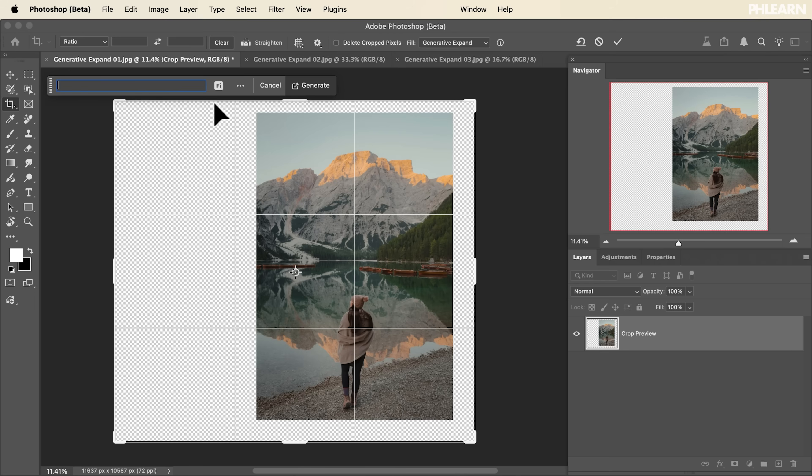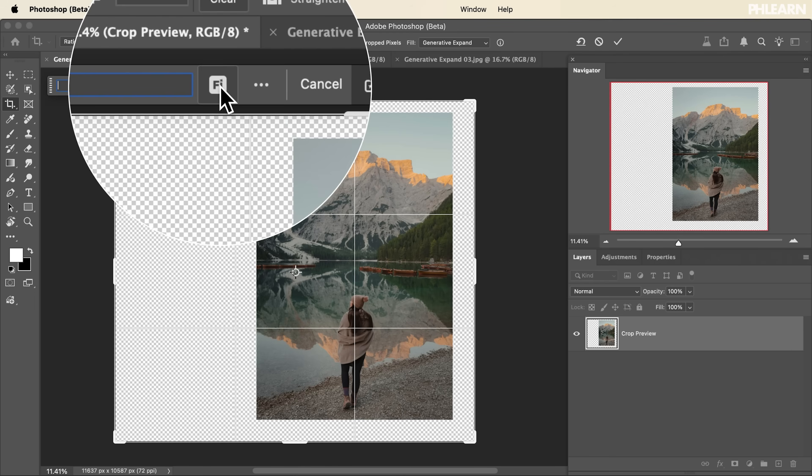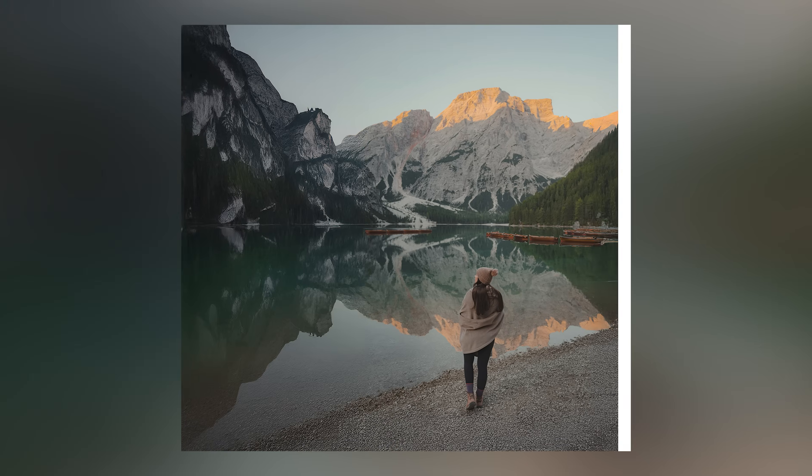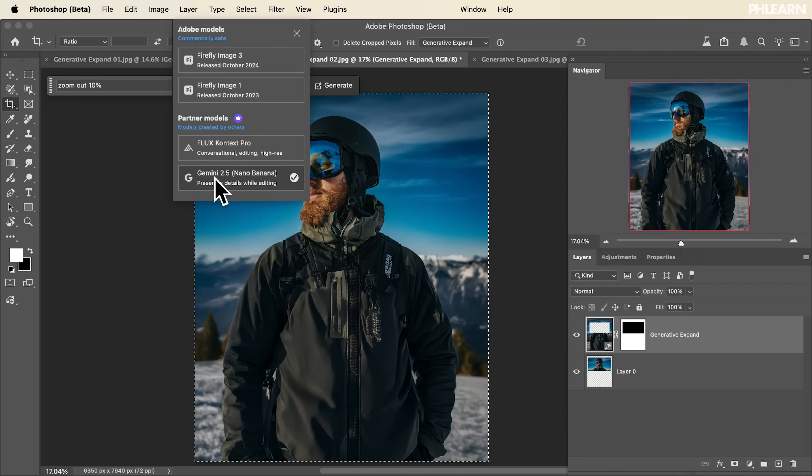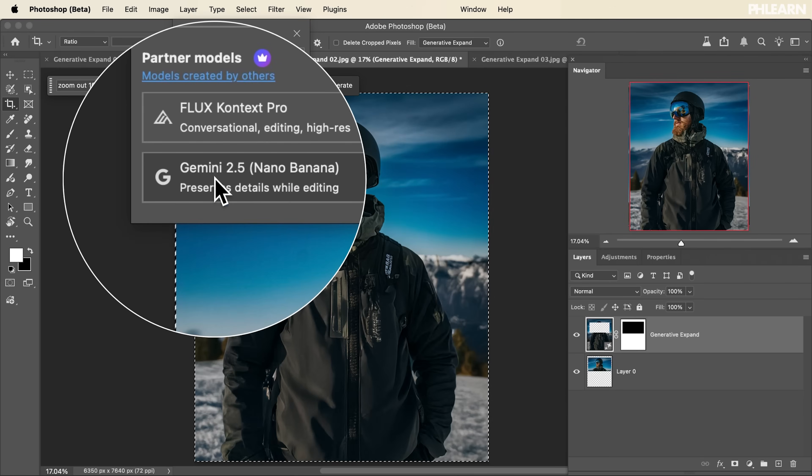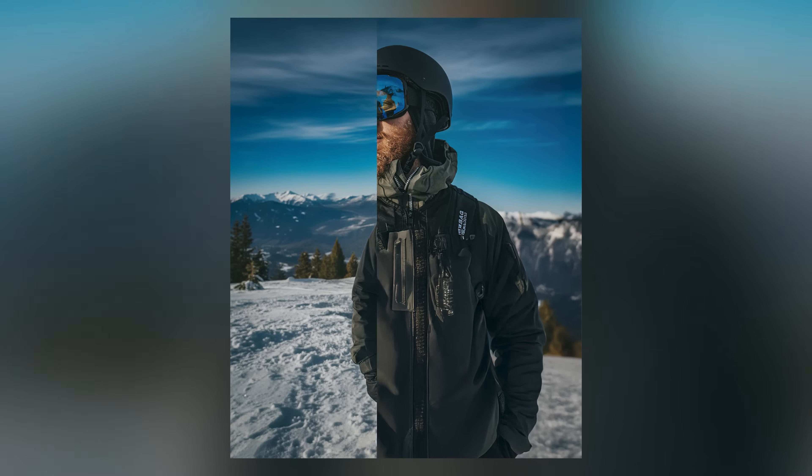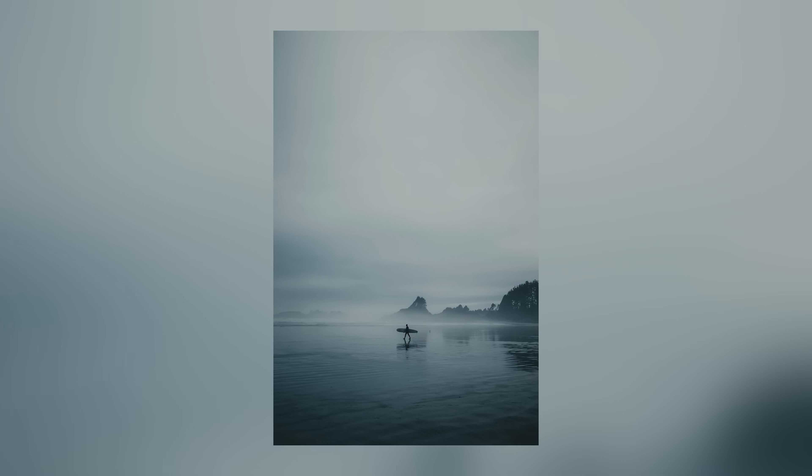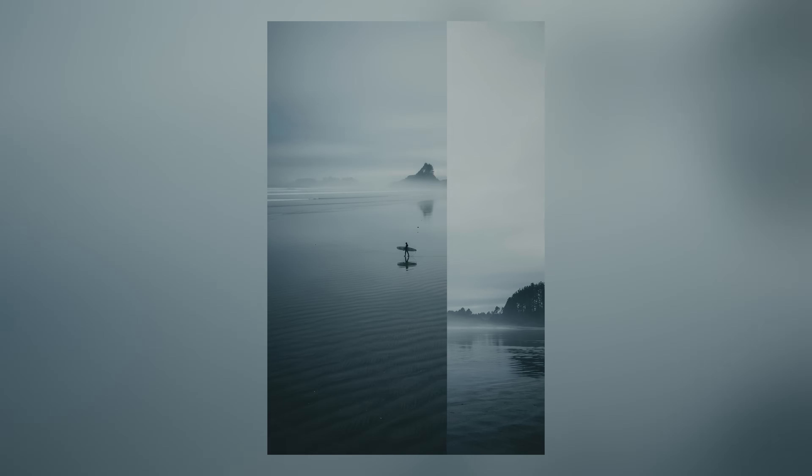Whether you're using it traditionally with Firefly Image Model 3 to expand the borders of your image, or you decide to use nano banana in addition to either zoom out of your subject or change the perspective of your photograph.